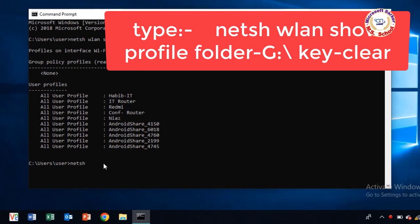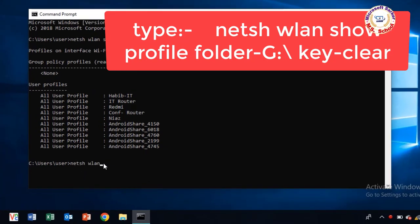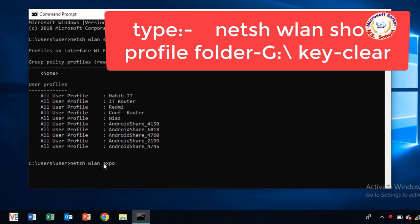Next, write this text: netsh wlan profile folder equals G backslash key equals clear.